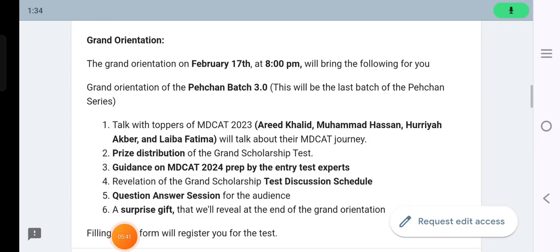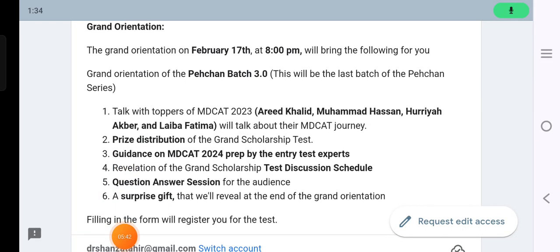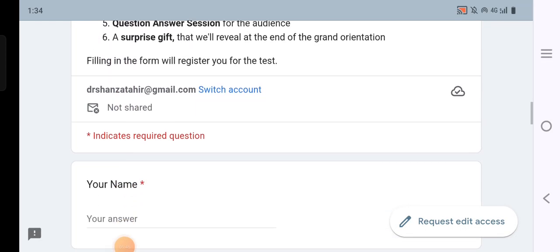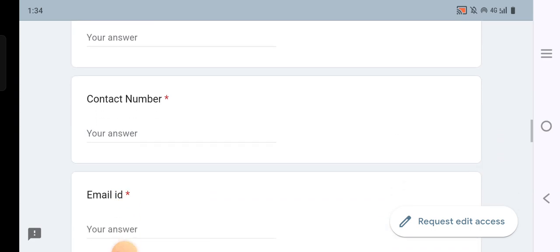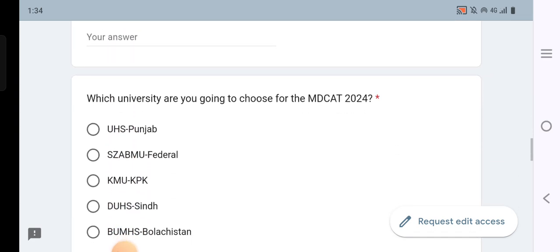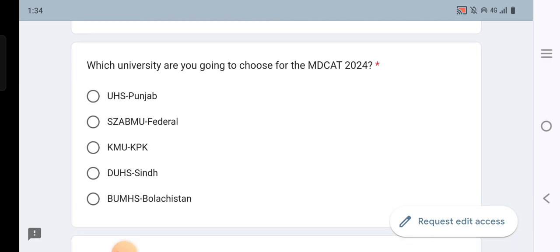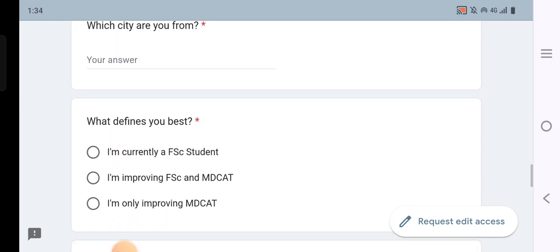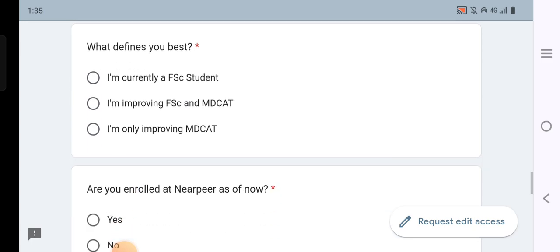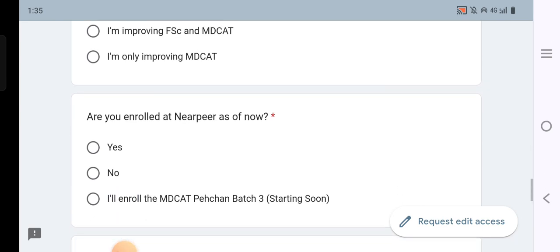After watching the orientation, you will register by filling in your name, contact number, email, and ID. You will also need to mention where you belong and your MDCAT details — which institute you attended and where you appeared for MDCAT.